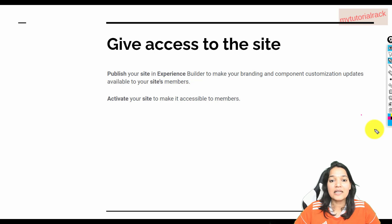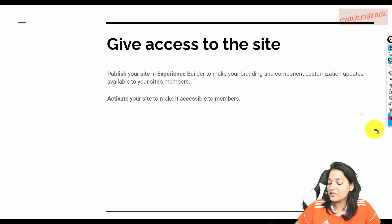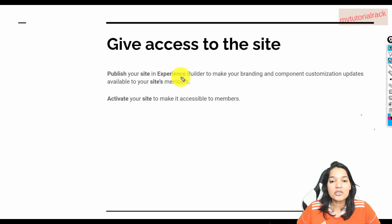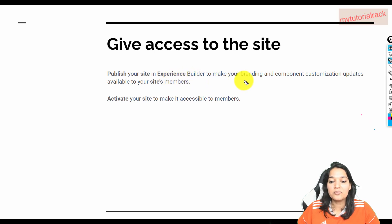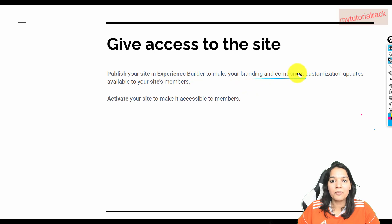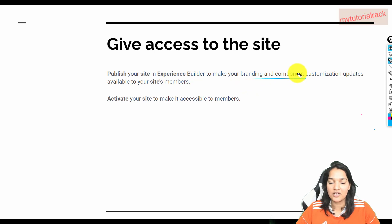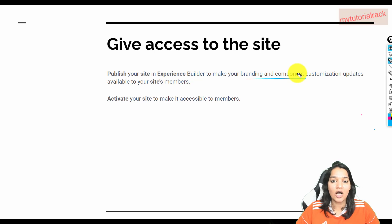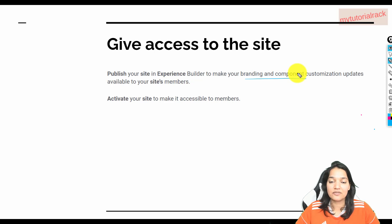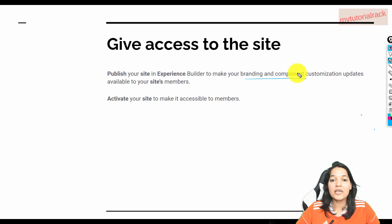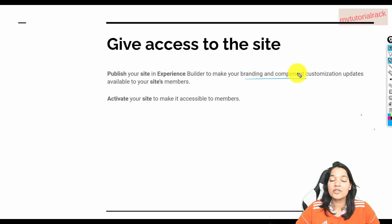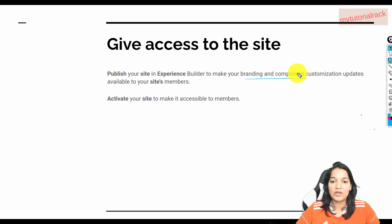So let's first do publishing the site. What does publishing of the site mean? Publishing of the site means that you make whatever branding and component customization you have done—we have added knowledge articles, featured topics, and chat—all of this customization we are making available to our site members. That is what publishing of the site means.